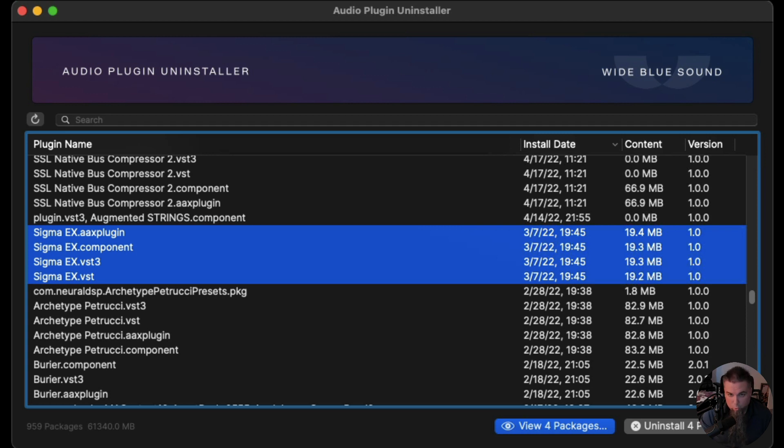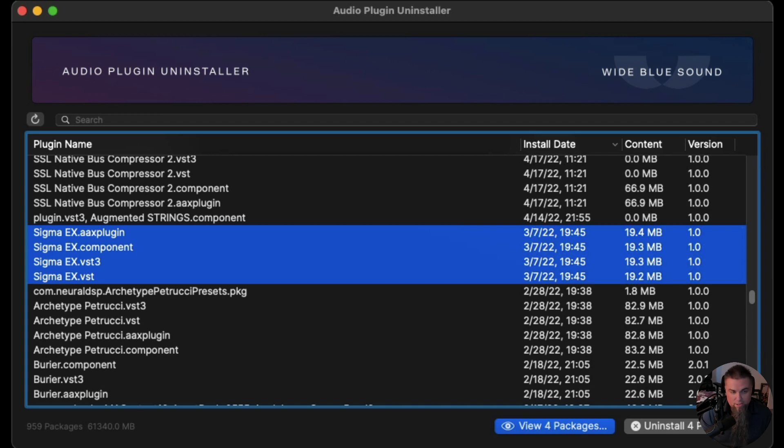A company called Wide Blue Sound has created this free utility plugin that is dedicated to uninstalling plugins properly. And what I mean by properly is it's not a simple case all the time of just going into a specific folder for your DAW and deleting the files.